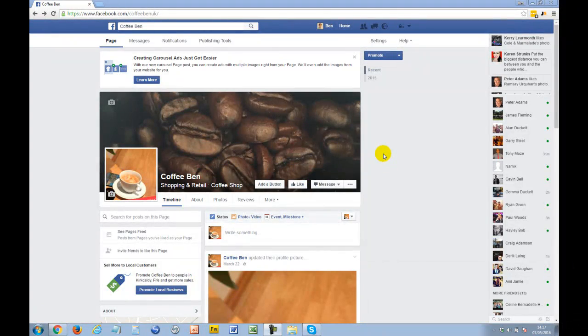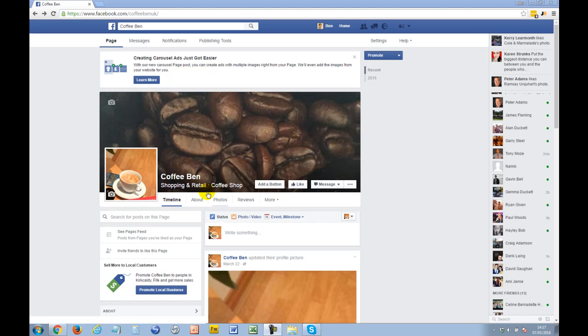In this tutorial video, I'm going to show you how to add an admin or another manager to your Facebook business page. This is a sample business page that I've set up for testing.